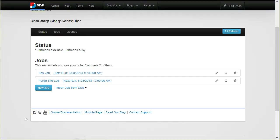That's it. Thanks for your time and I hope you decide to use our Sharp Scheduler module. Thank you.